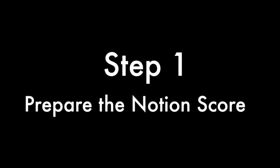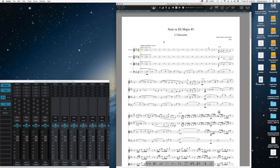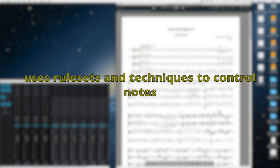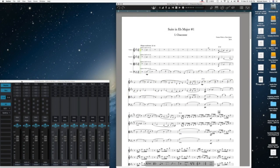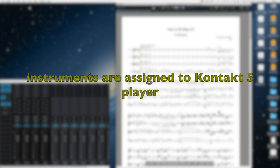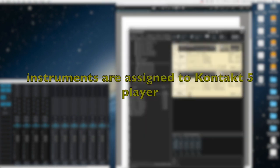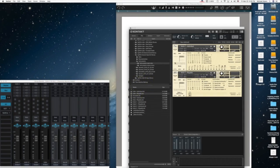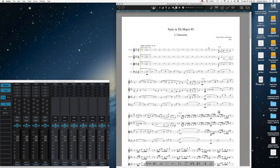Step one: prepare the score. This score utilizes rule sets and techniques to control note data in Notion. Instruments are assigned to a Kontakt 5 player. These are Spitfire Ciccone strings. We'll give them a listen.